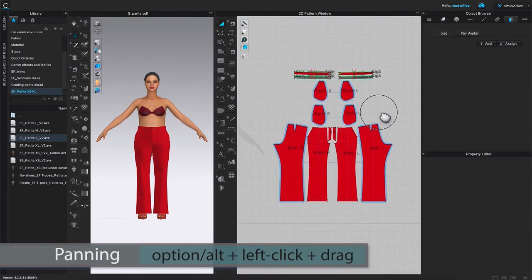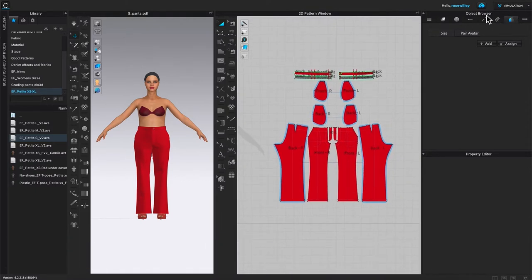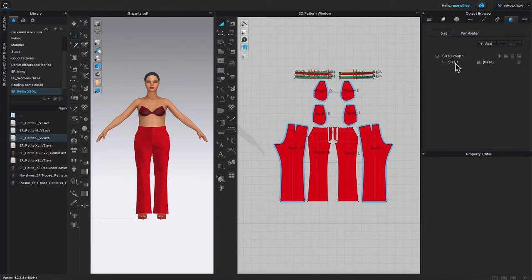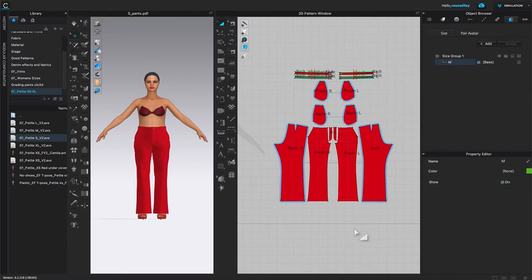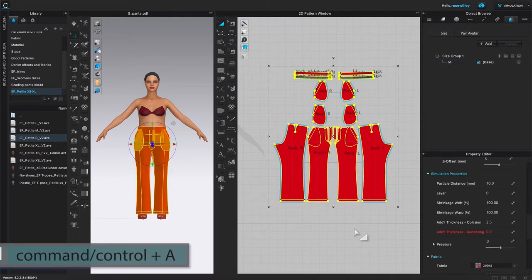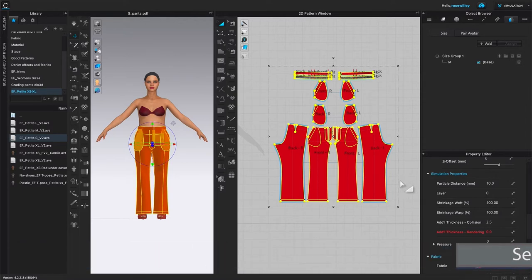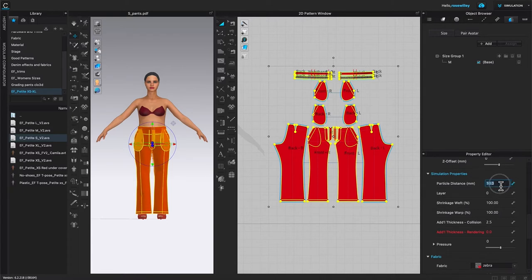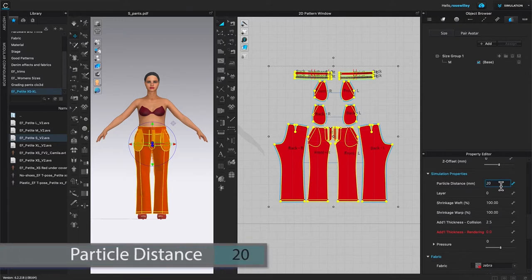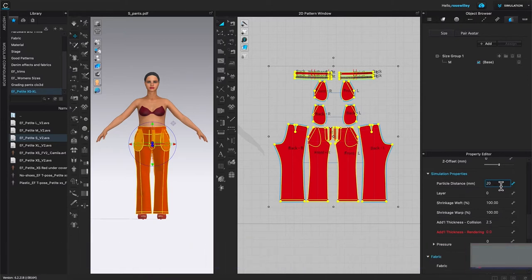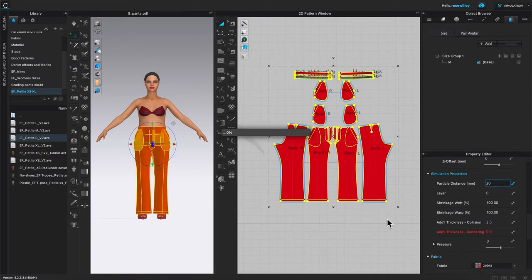We are going to pan to the left a little bit, then go to the object browser. By default, the grading tab stays active, which is perfect. I'm going to click the add icon. This time I'm going to double click on that size and change it to 'medium,' then press Return to confirm. After that, I'll use Command or Control plus A to select all the pattern pieces. However, we have to change the particle distance to 20 — that's very important, or it won't work properly. So I've just changed the particle distance to 20.